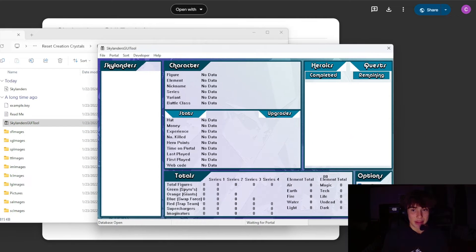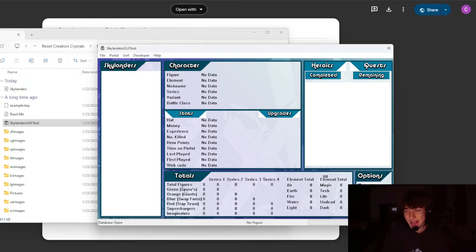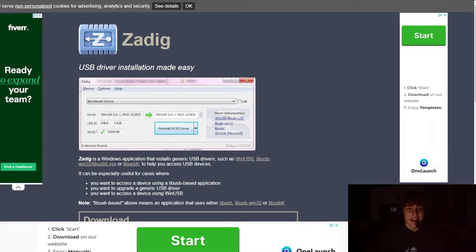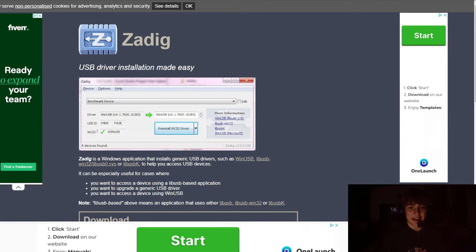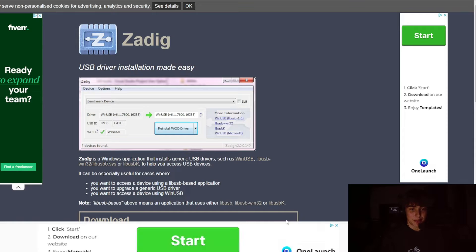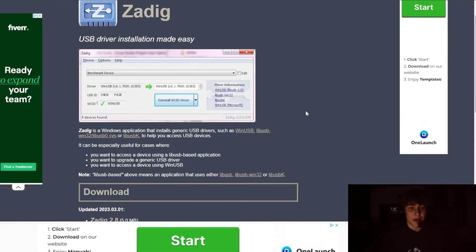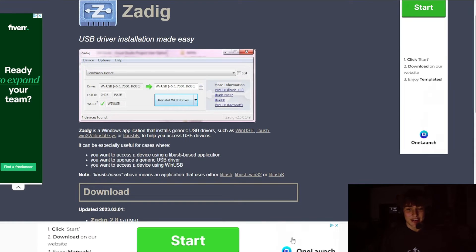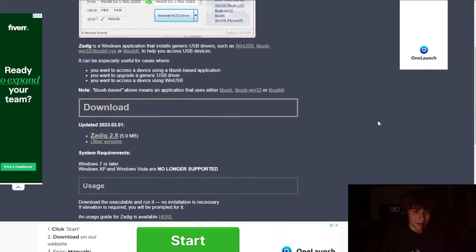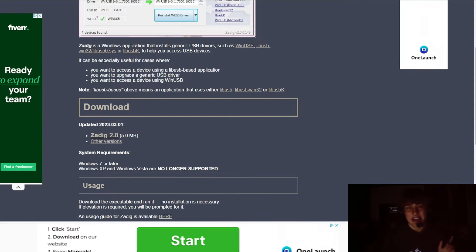Next thing you're going to want to do is get Zadig. I will have a link to this page in the description as well. Don't hit any of this stuff around the sides. If you see this, don't hit that, that's not good for your computer. You're just going to, under download here, get the most recent version of Zadig. This is for making your portal compatible with your computer.